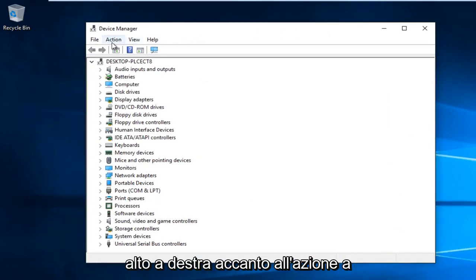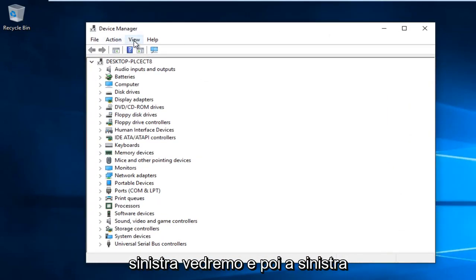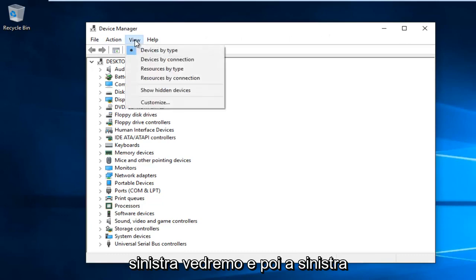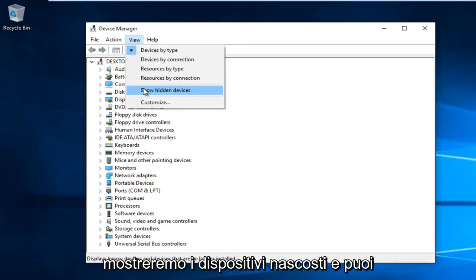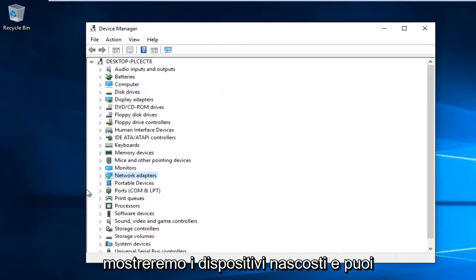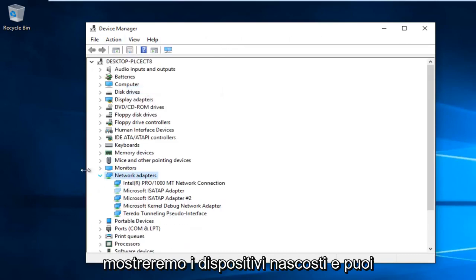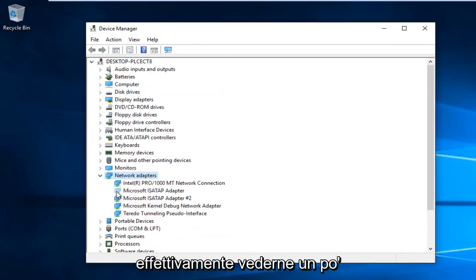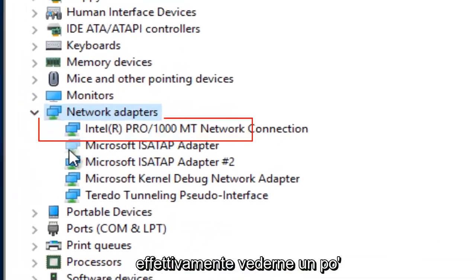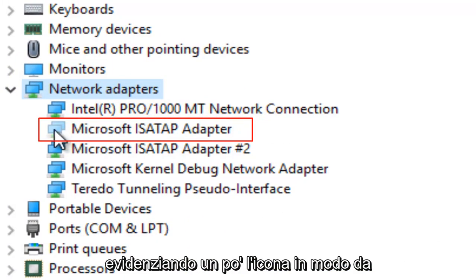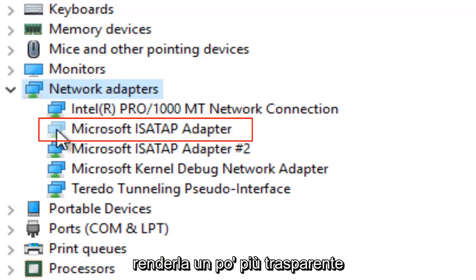At the top, next to Action, left-click on View, and then left-click on Show Hidden Devices. You can see it will unhighlight the icon a little bit, making it more transparent.